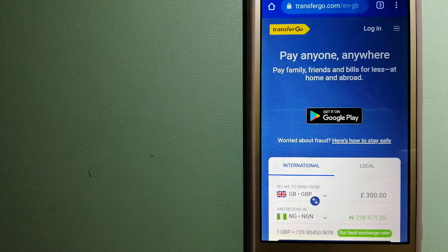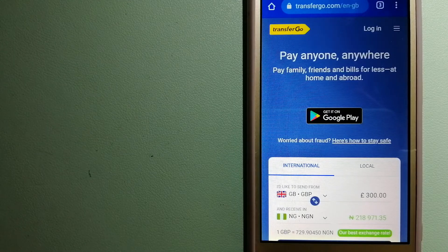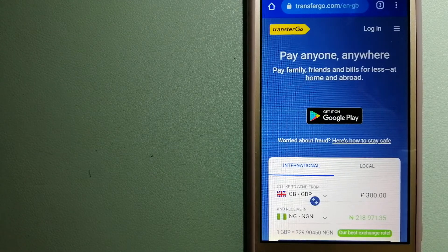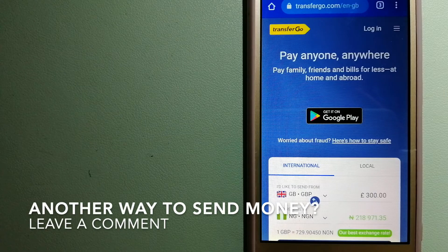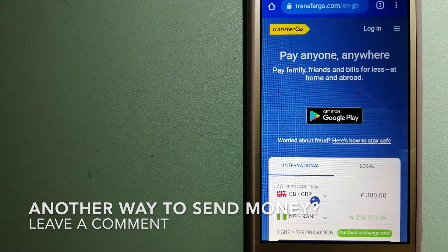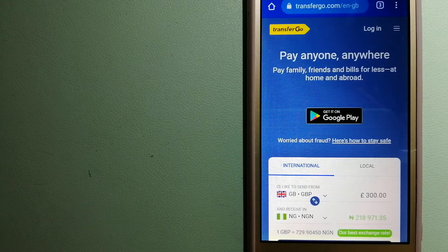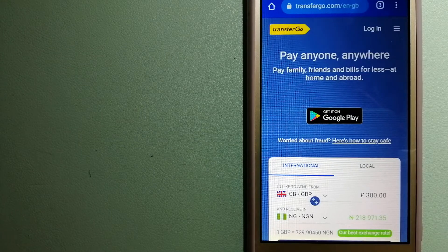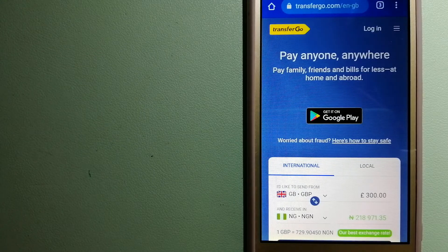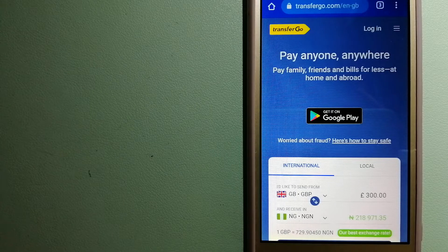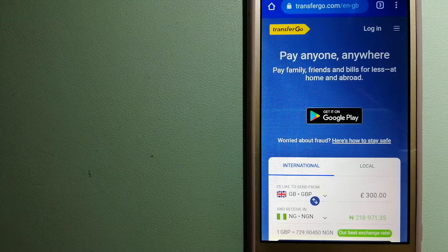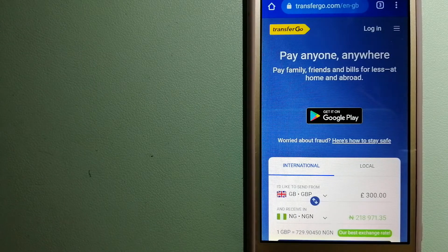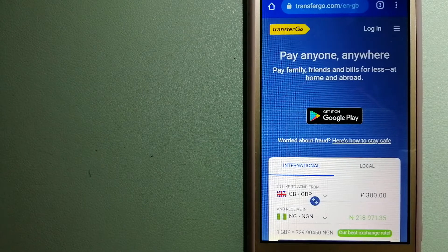They are the company striving to make the world a fairer place for migrants by providing tailored and more affordable financial services that allow their hard-earned money to go further. For more information on TransferGo, just check the video description.